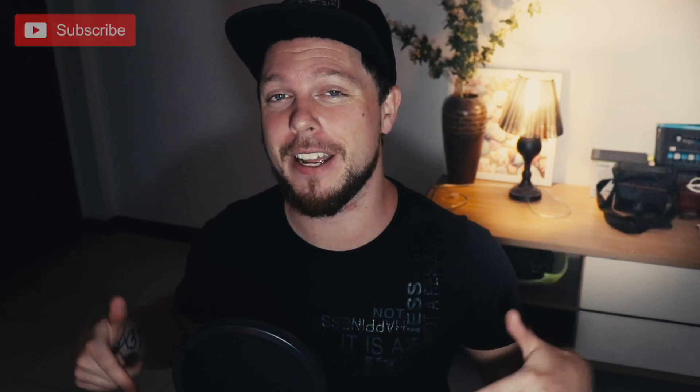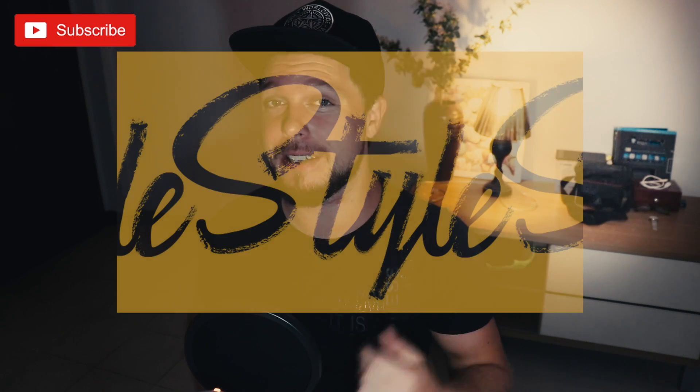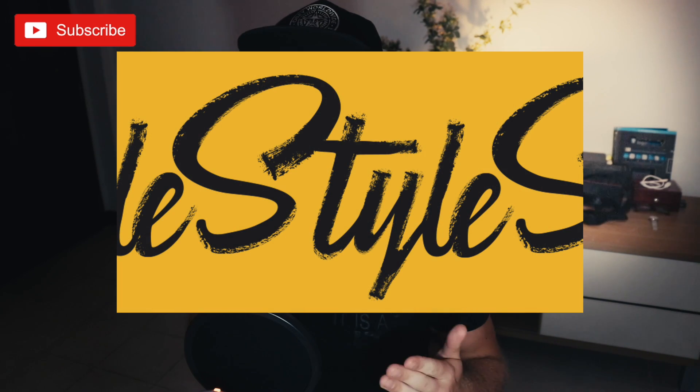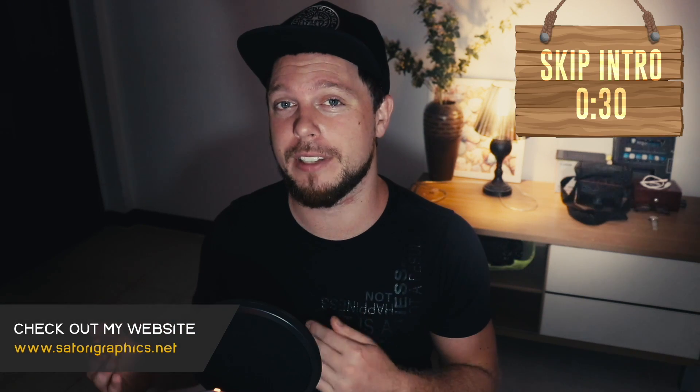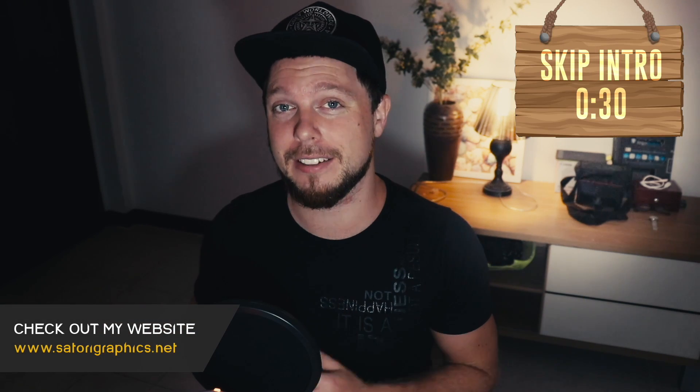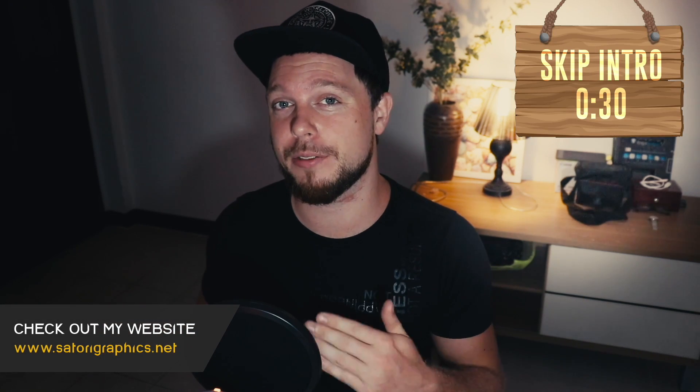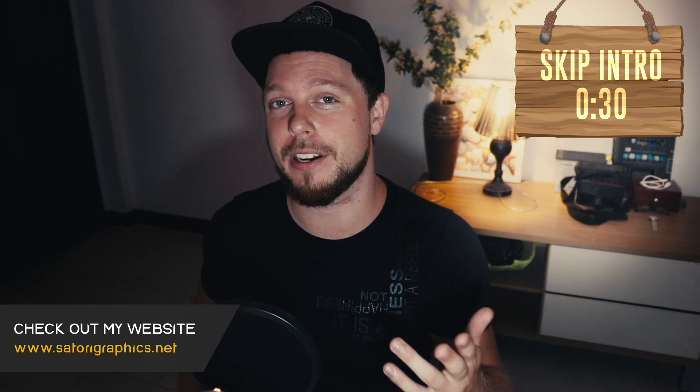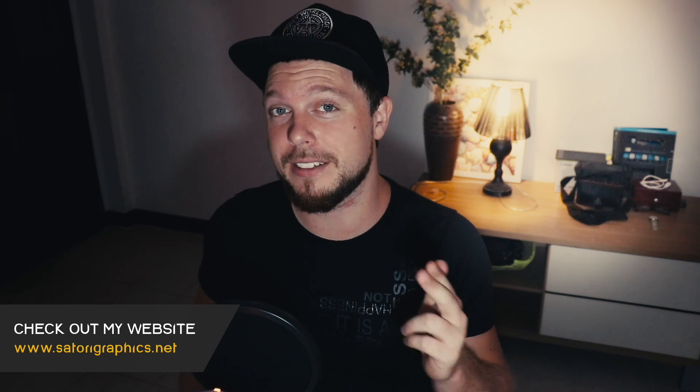What is up people, welcome back to Satori Graphics, the home of graphic design content right here on YouTube. Today I'm going to show you guys how to make this really cool brush stroke typography in Adobe Illustrator. I'm going to walk you through the steps and techniques on how to make this brush vector typography in Adobe Illustrator using existing typefaces.